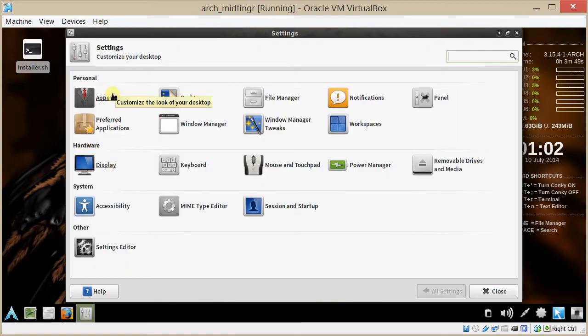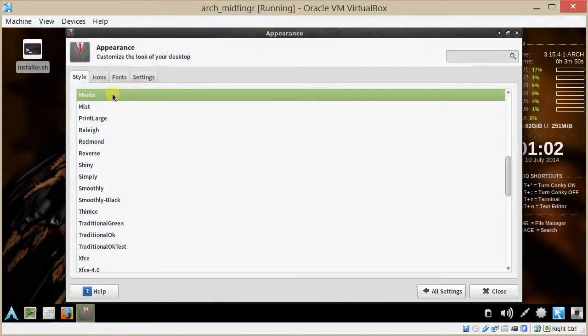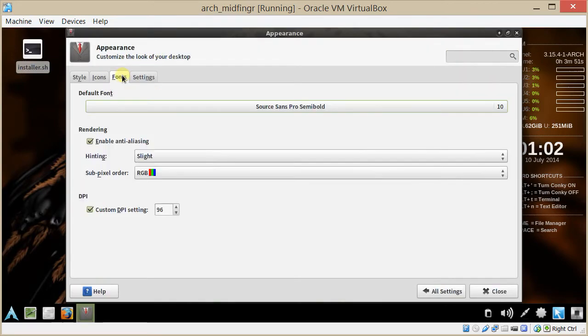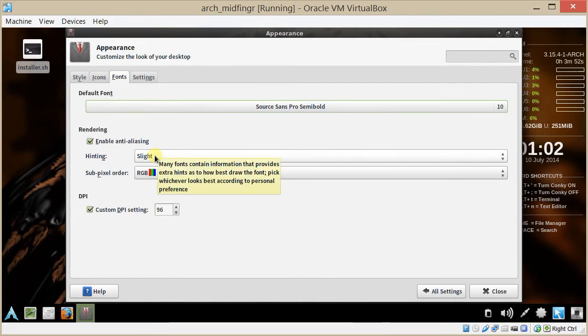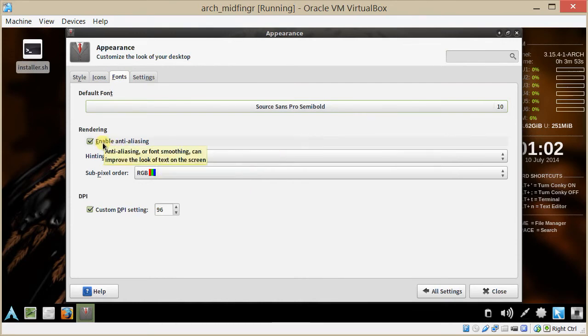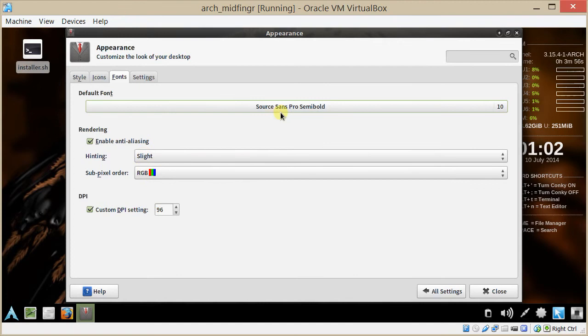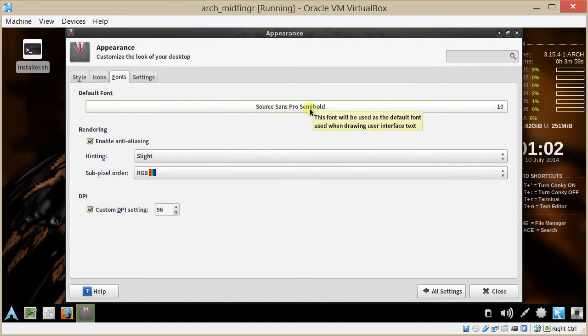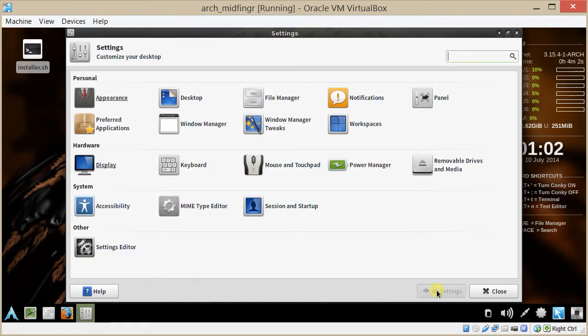Under Appearance, change that to slight. Enable anti-aliasing, change to slight. And Source SANS Pro, semi-bold is the settings I have.